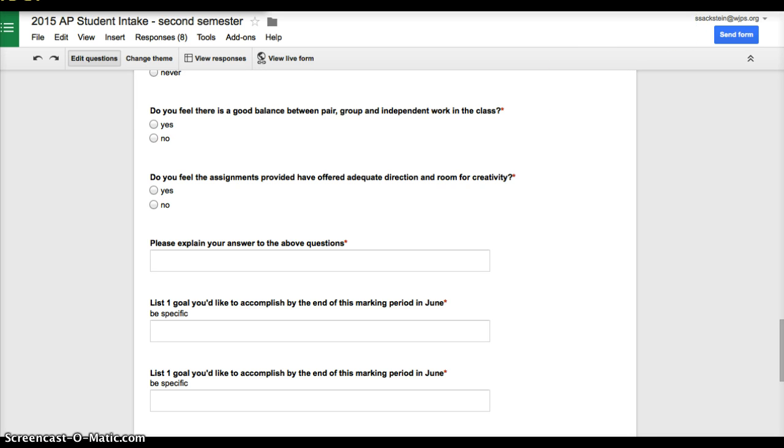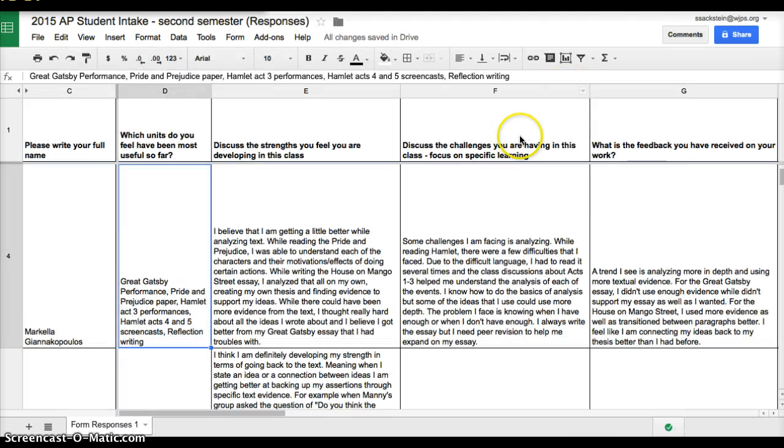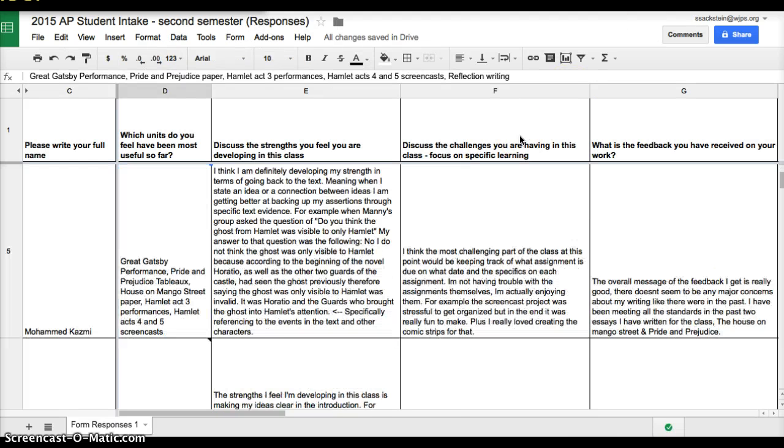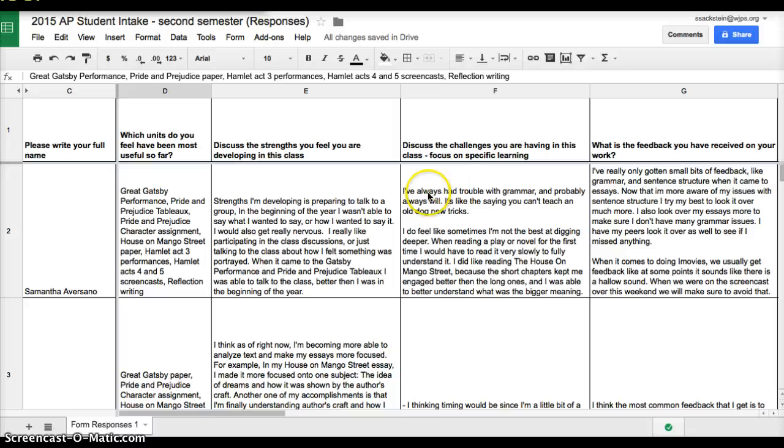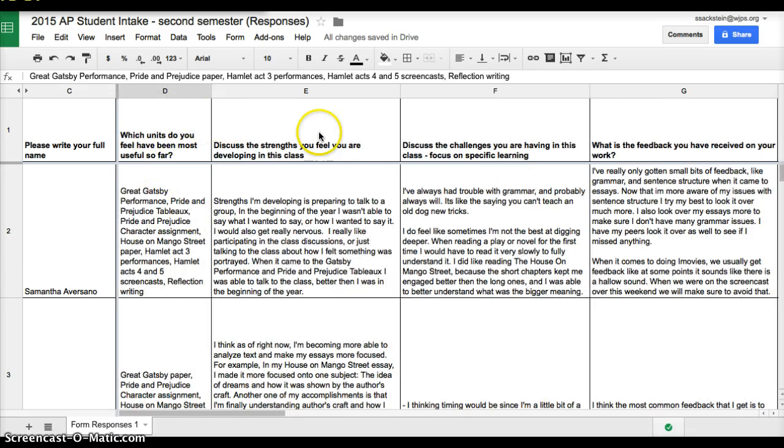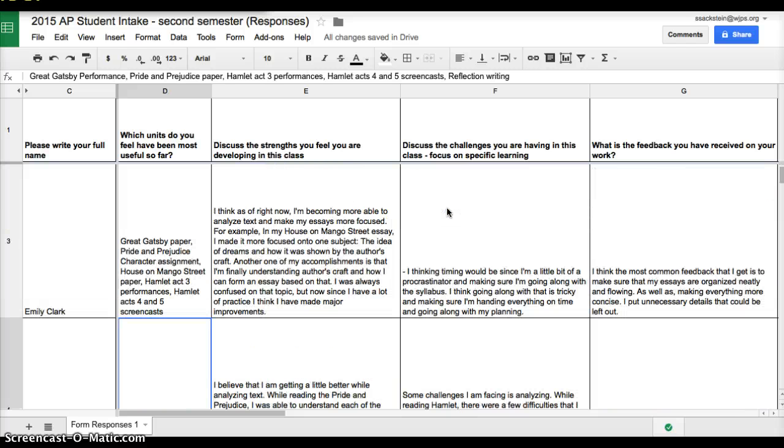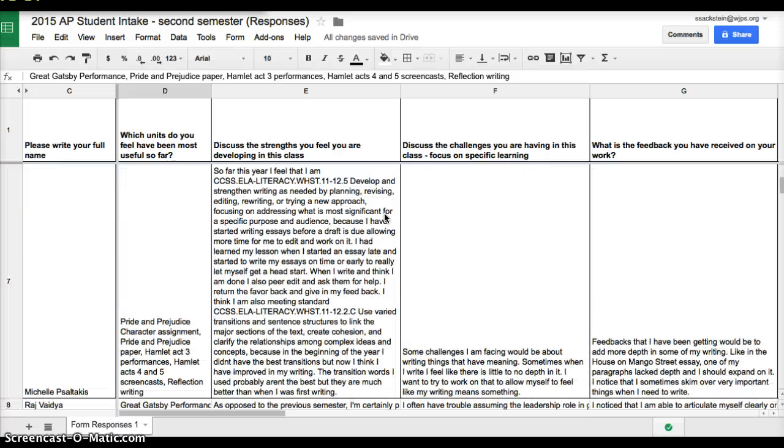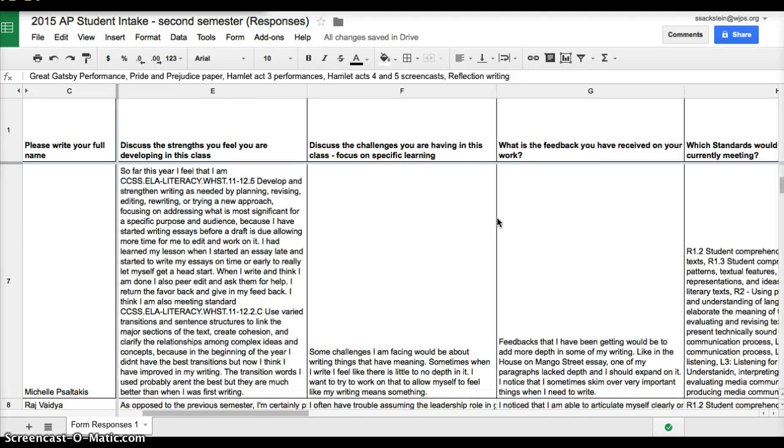If you go into Responses, the first way you get it is in this spreadsheet where the student's name comes up on the side because that was the first question I asked, and then each one of the questions populates into this form. When you get it, it will likely look like this, and then you just clean it up to make sure that it does what you want it to.